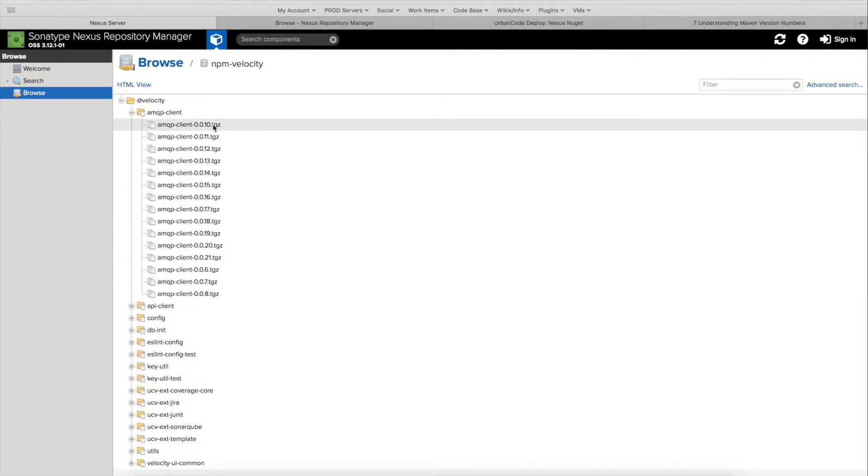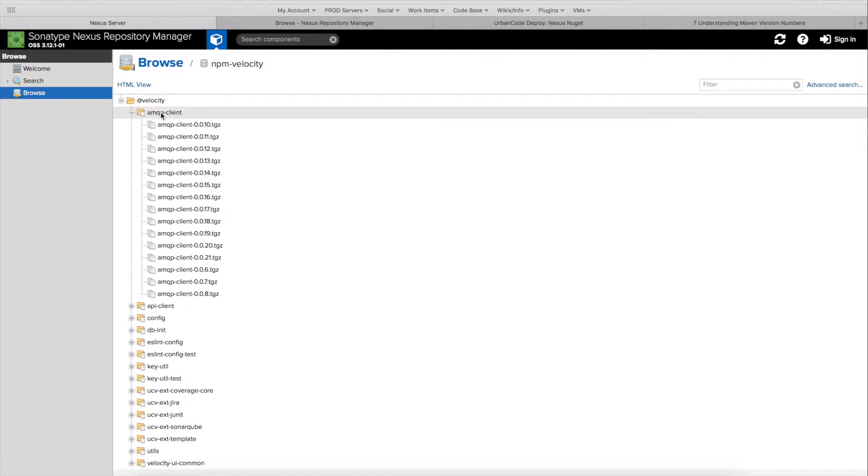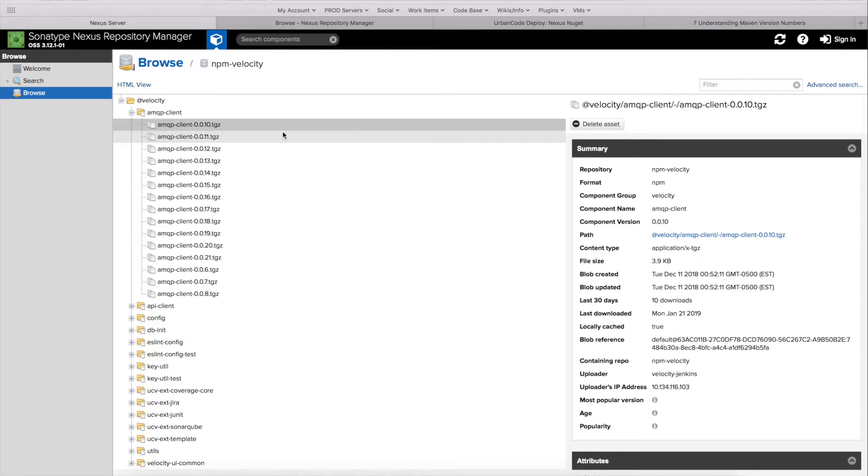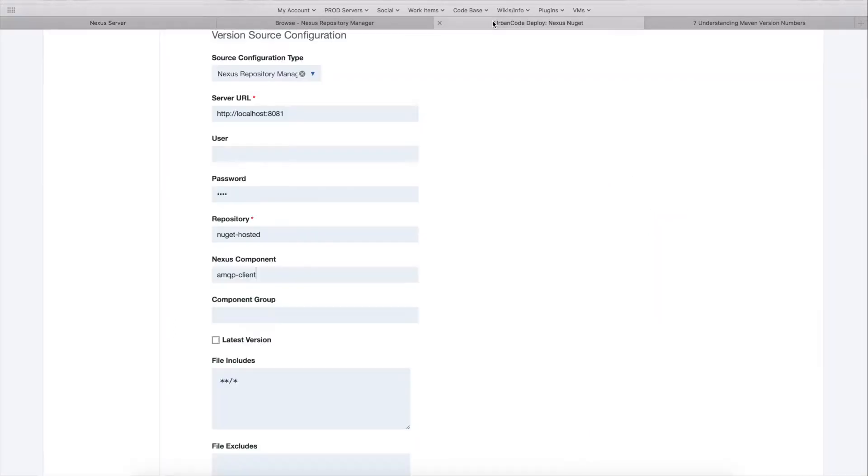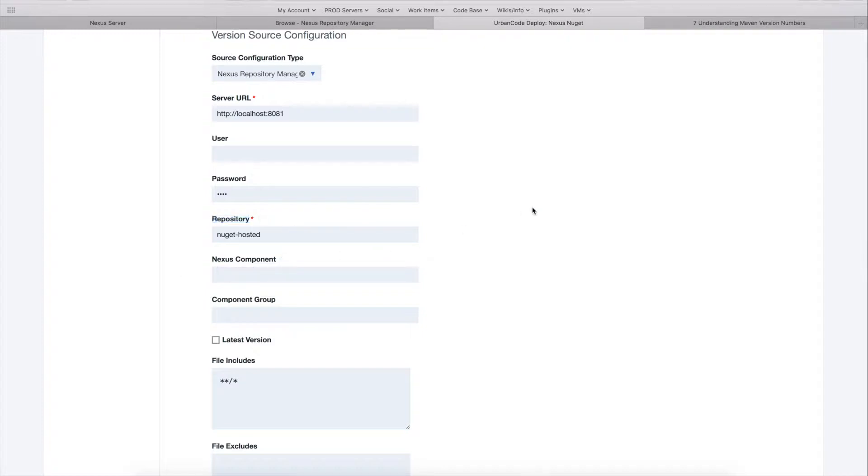So if you're doing that, you'll want to confirm the component name. So if we look at one of these artifacts in here, you can see the component name property as amqp client. But in our case, we don't want to do that. We just want to import all components in the repository.